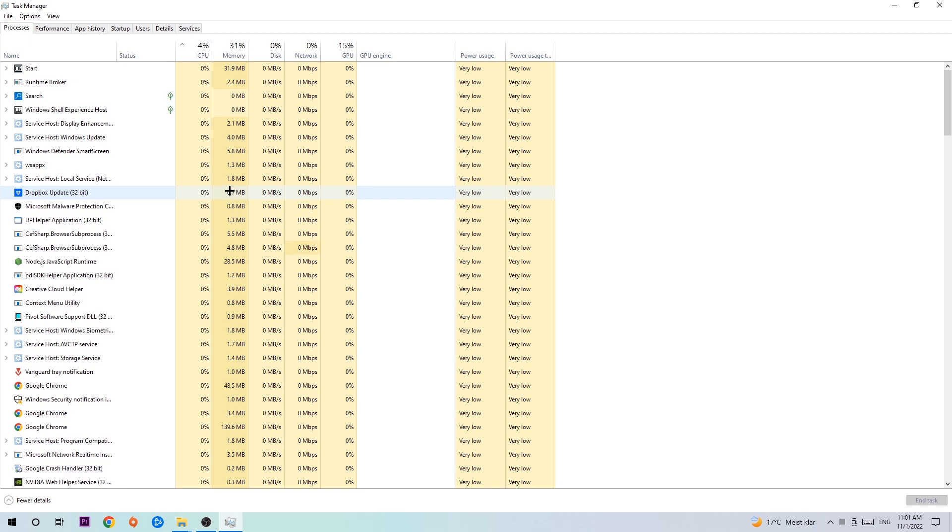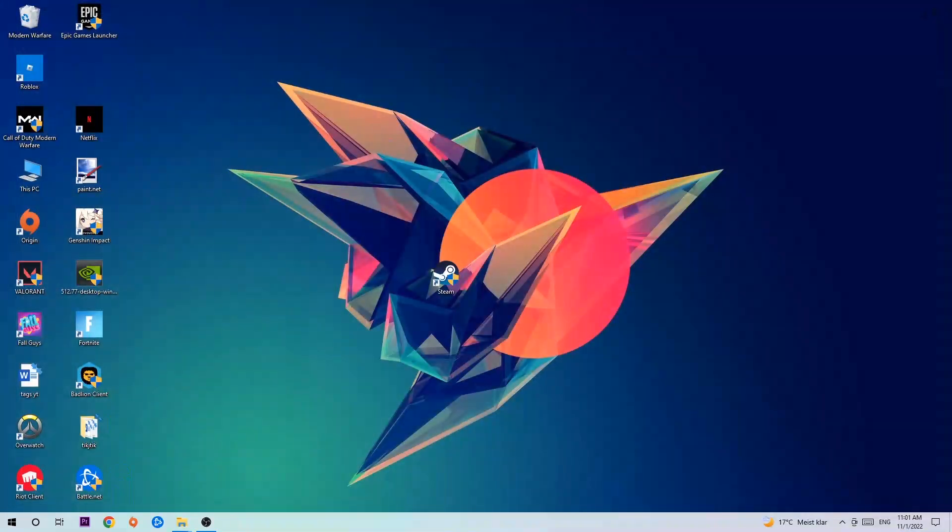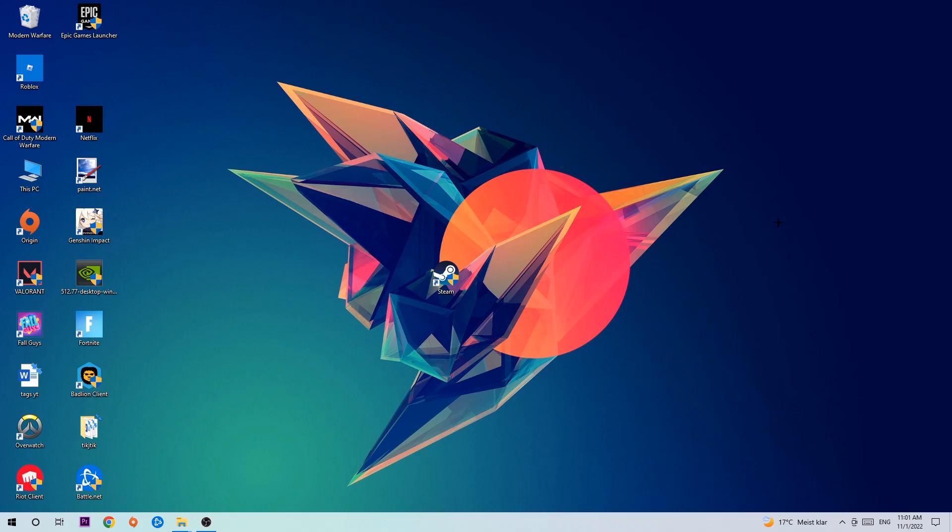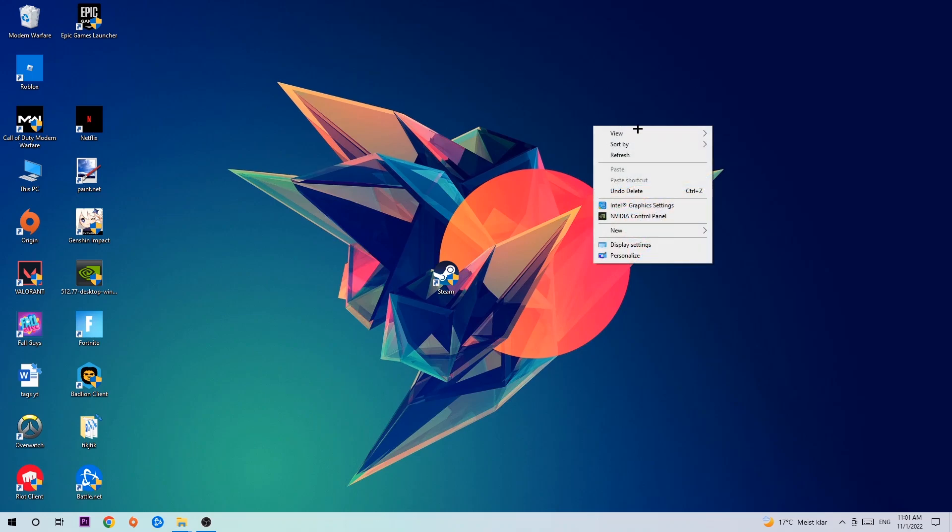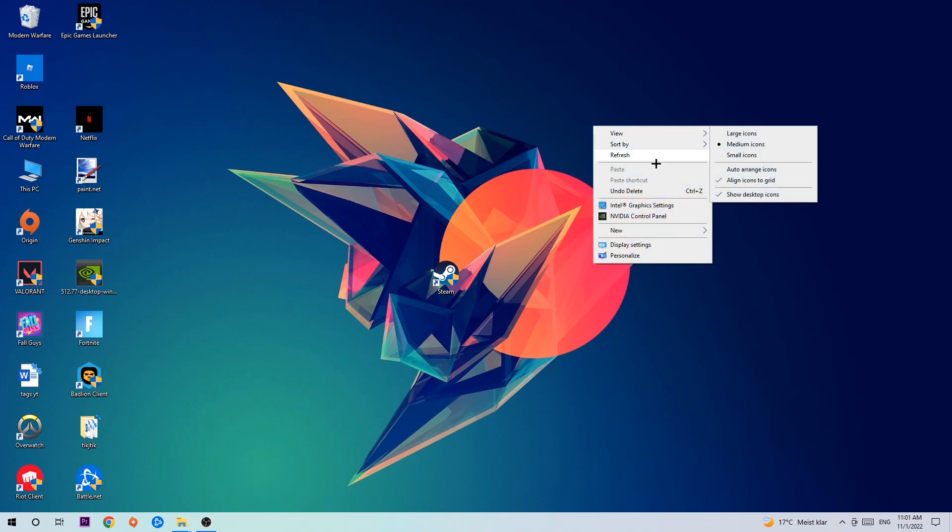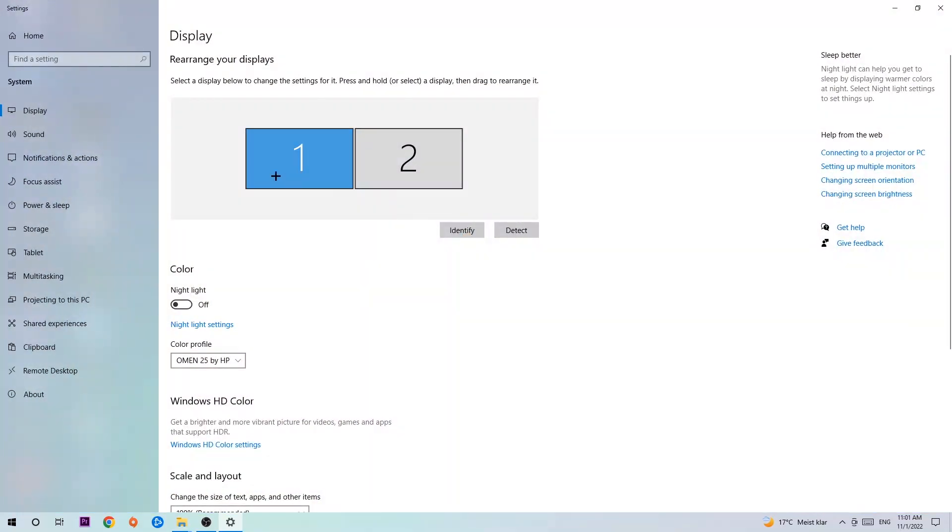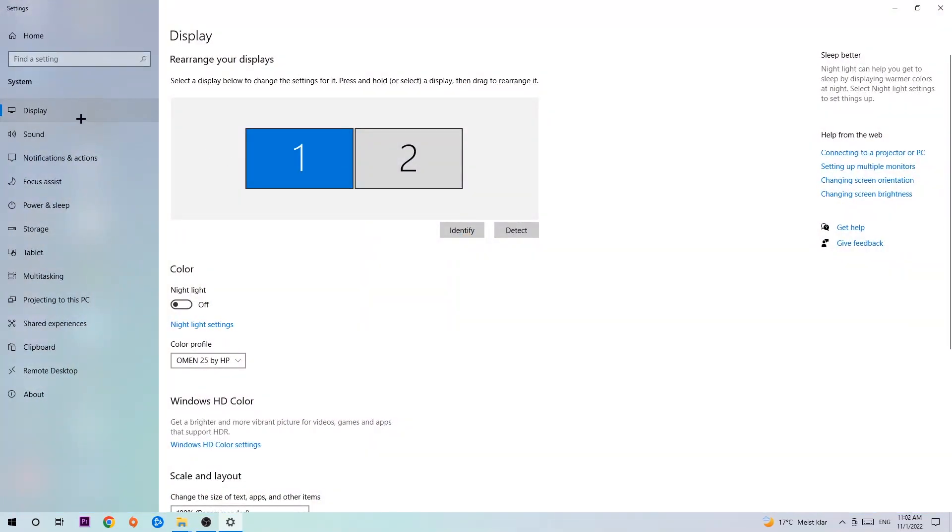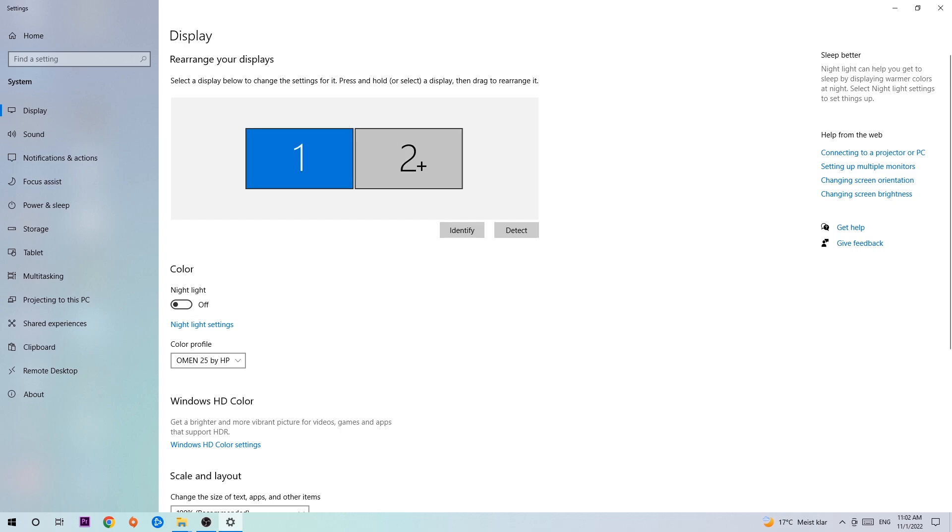Once you're finished with that, end the Task Manager and afterwards find an empty spot on your desktop. Right-click and navigate to the very bottom where it says Display Settings. We're going to hit that and click on Display. The first step is to identify which your main monitor is, and this just applies if you have more than one. So you're going to hit Identify and identify it.